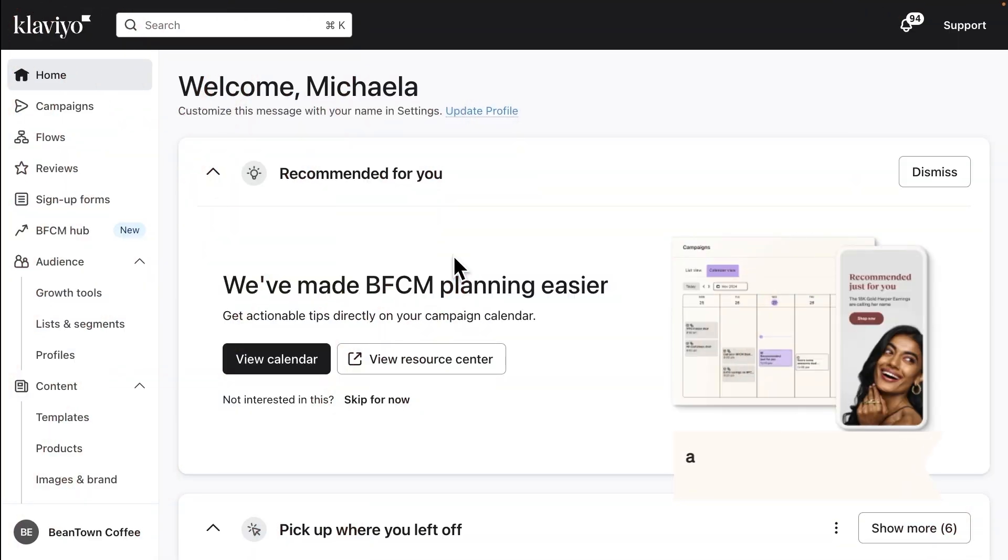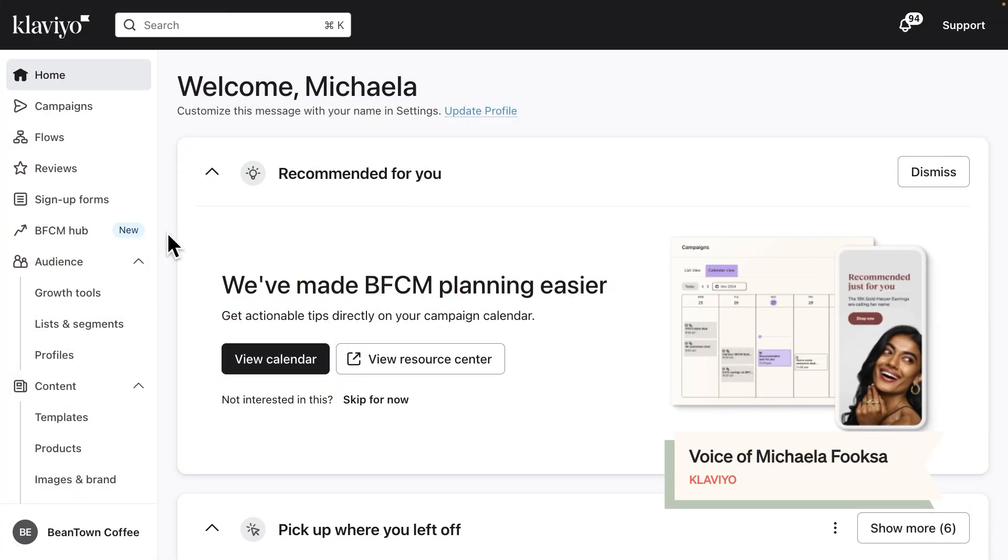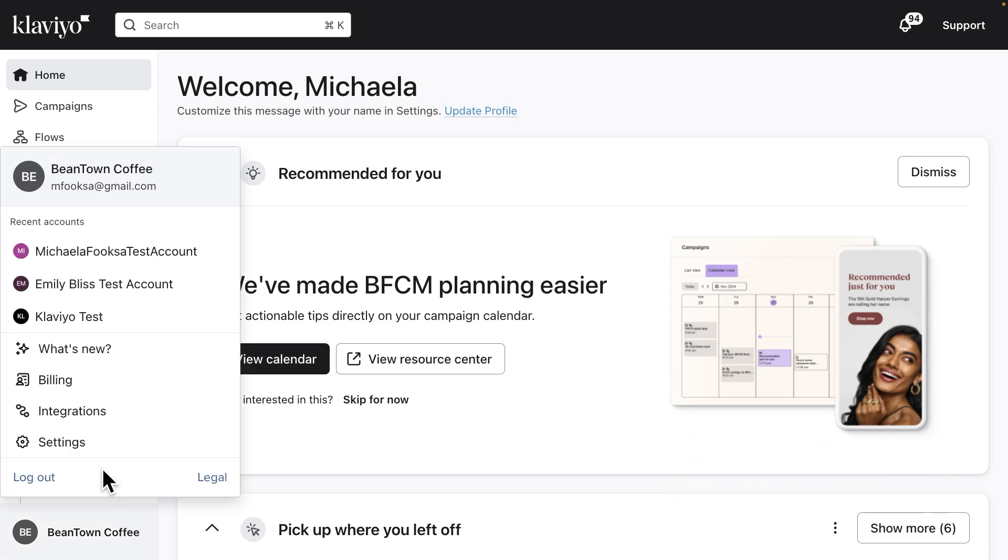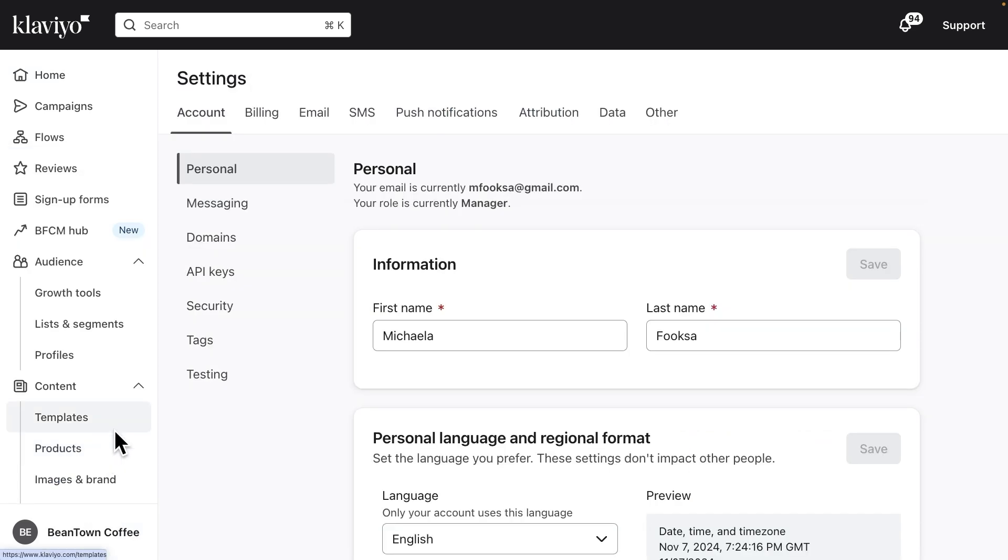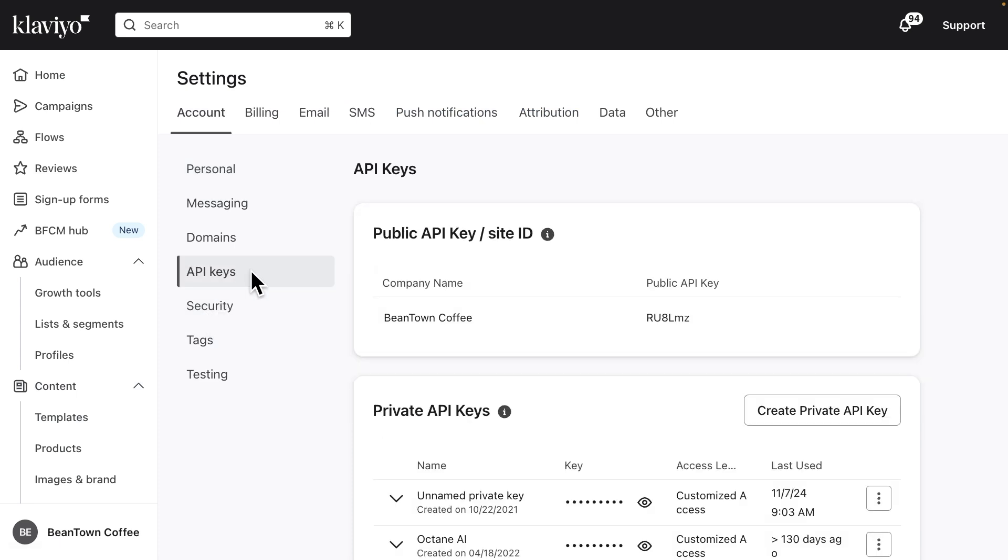First, find your Klaviyo public API key by logging into Klaviyo and clicking on your account name in the lower left-hand corner. Click Settings, then API Keys. Copy the six-digit ID under Public API key.